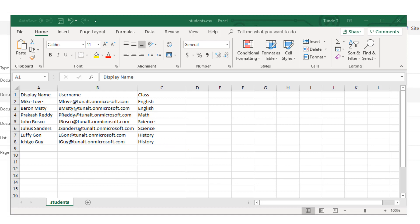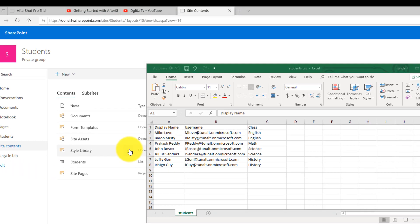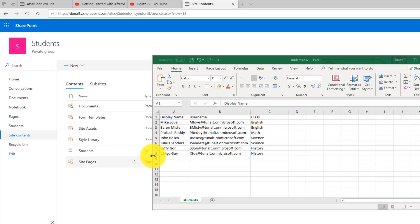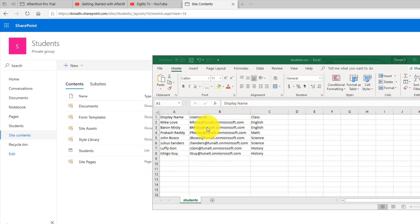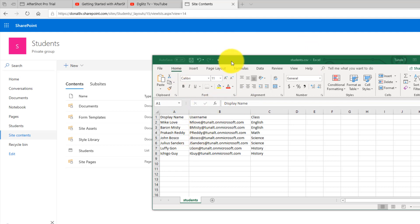To learn how to do that, you can do all that right inside Excel. So I have my Excel open right now.